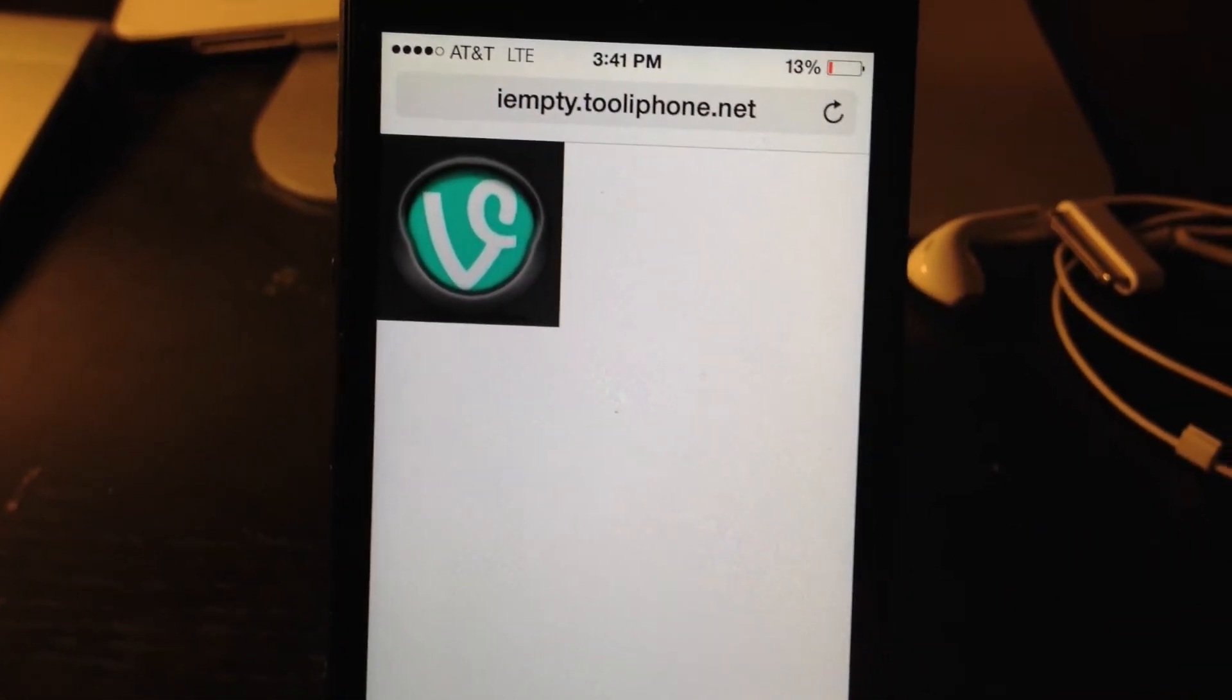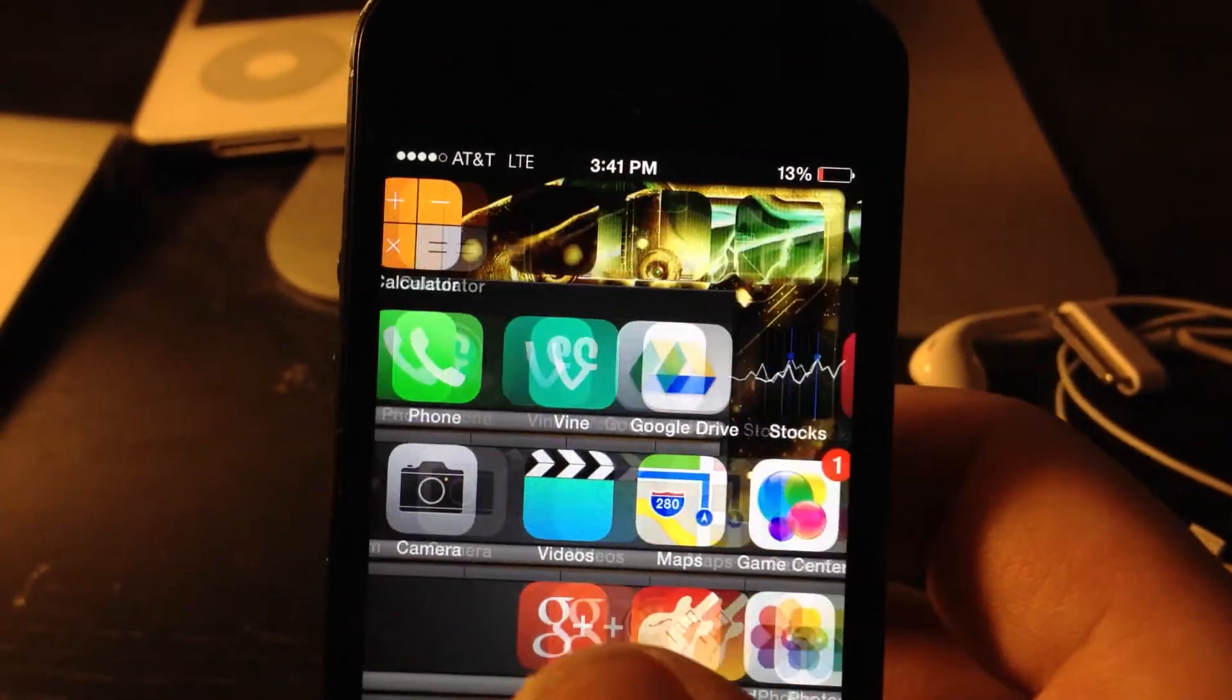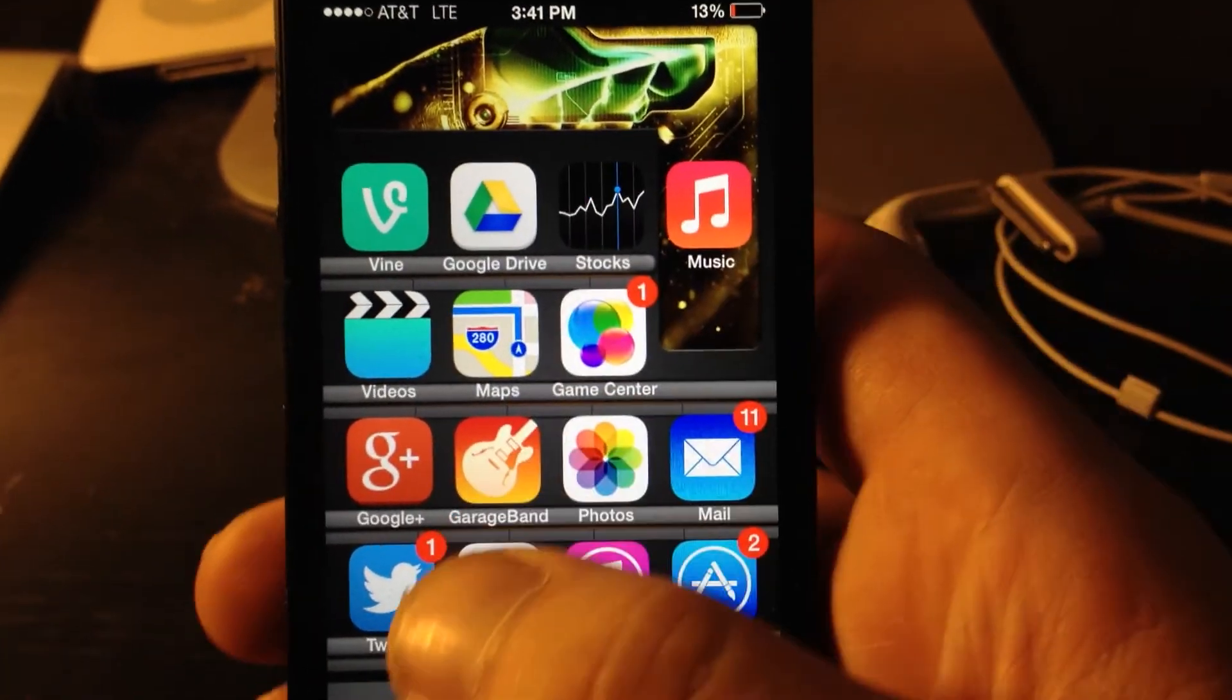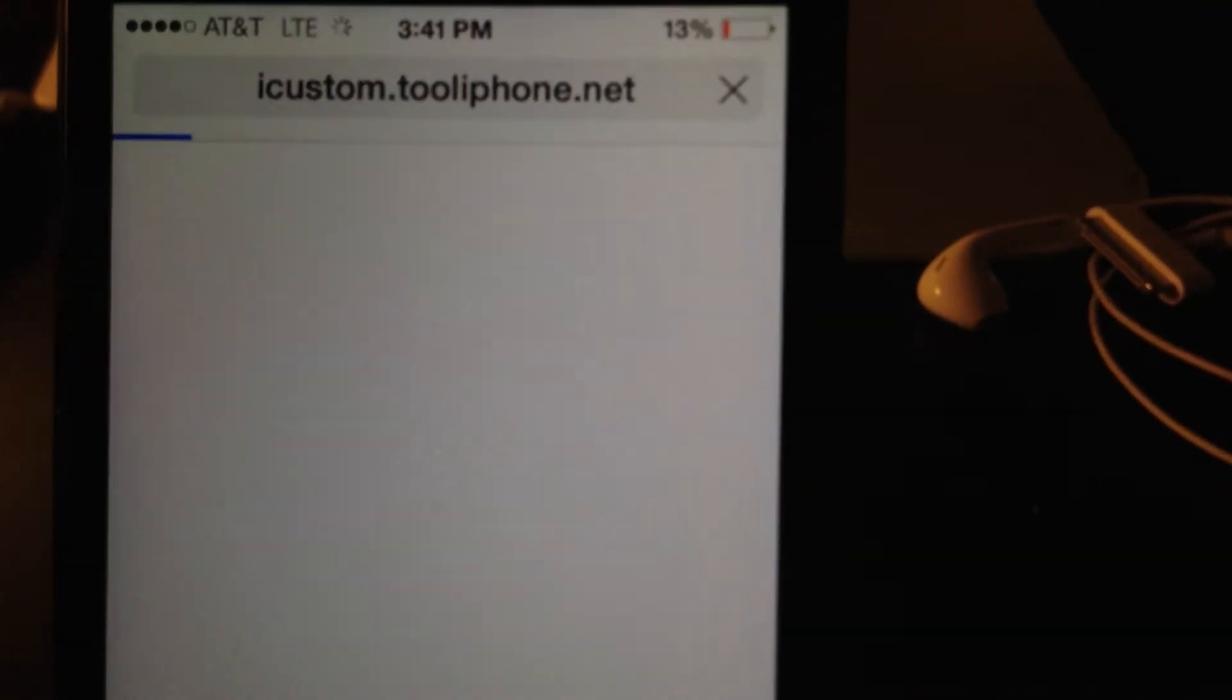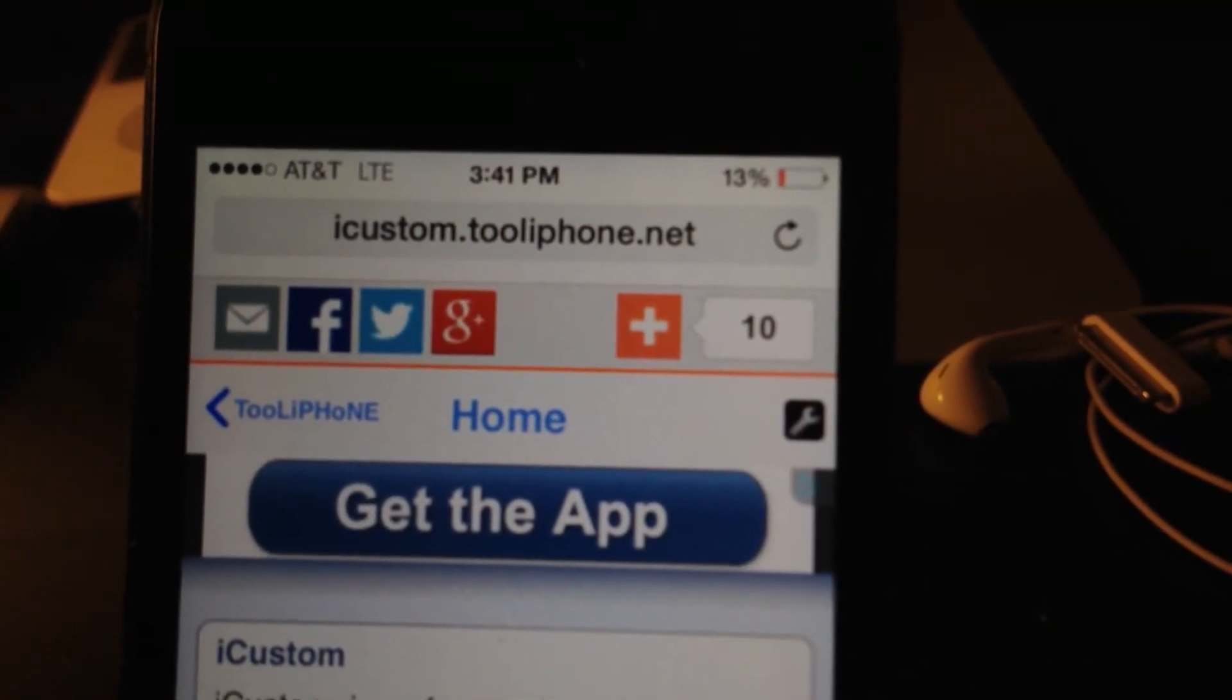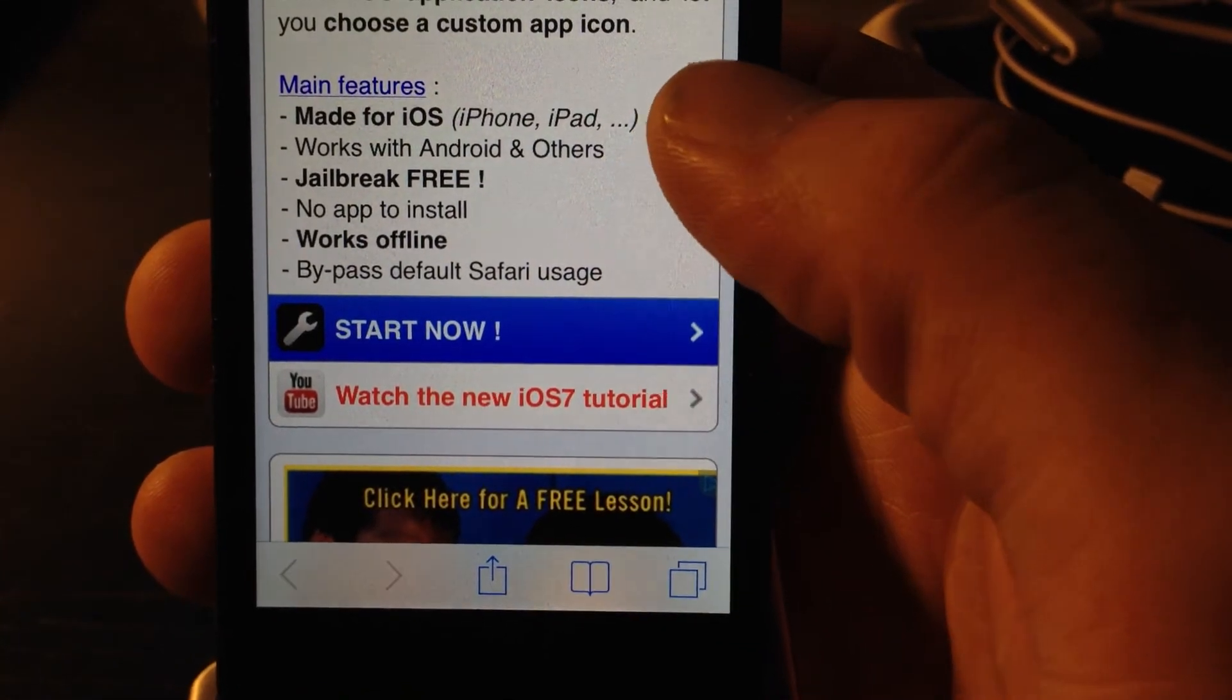Alright. Now that you have that saved, you're going to need to do that for every single icon. Now that you have it saved, you want to go to iCustoms. iCustom.tooliPhone.net Once you're in here, go to Start Now.